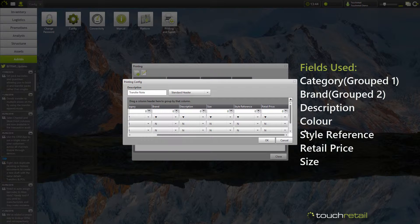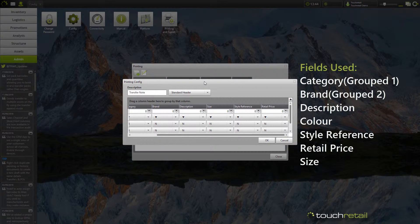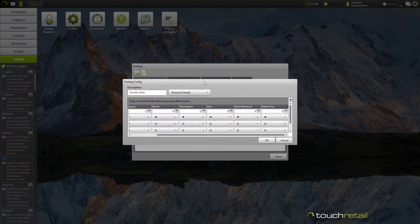I've not added the cost as this will be sent to a store where we may not want them to know what the cost price for the items is. You could create another version of this printing config which includes the cost price for invoicing purposes.